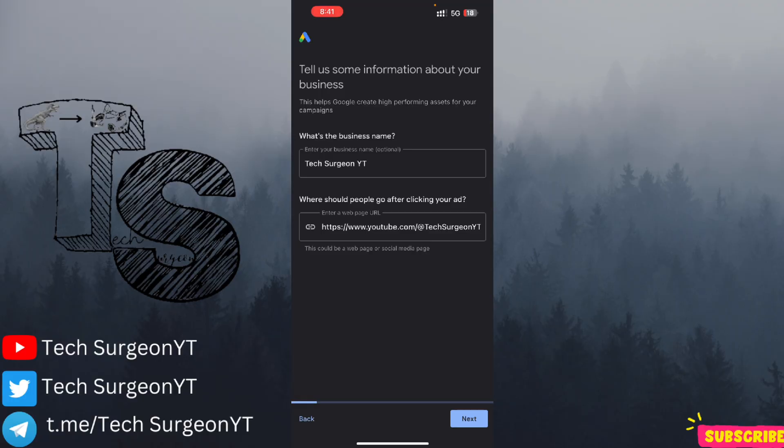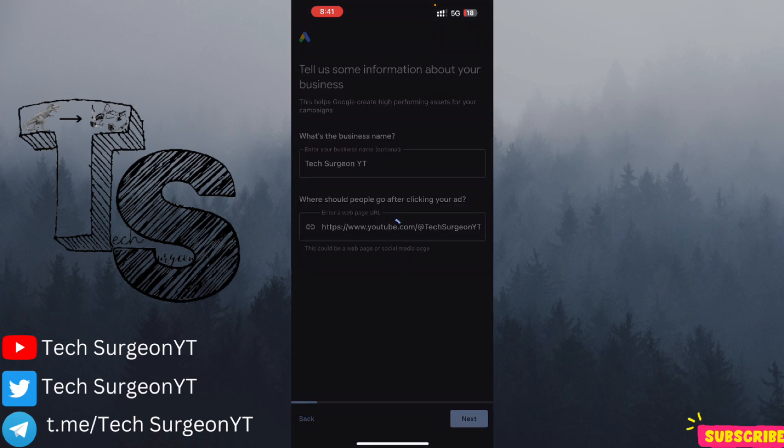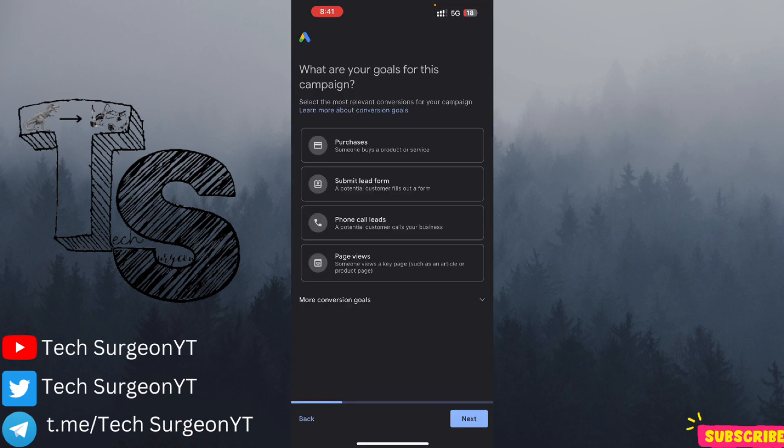Now I'm going to tap on 'Get Started.' The first thing you'll see is a prompt asking for your business name — I've already entered 'TextaJohn White C.' Then it asks where should people go after clicking your ad. I copied my YouTube channel URL and pasted it there, and then I'm going to tap on Next.